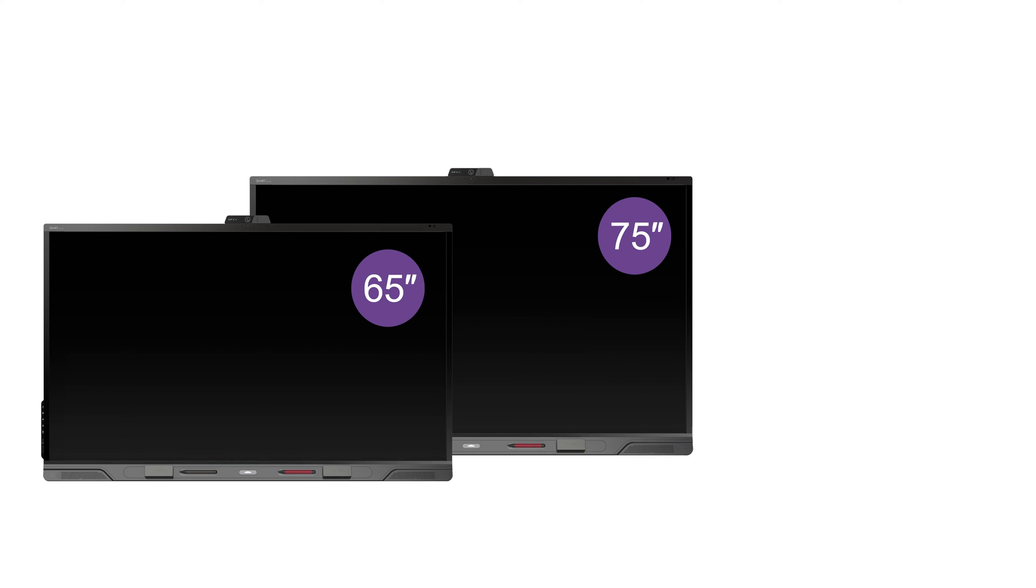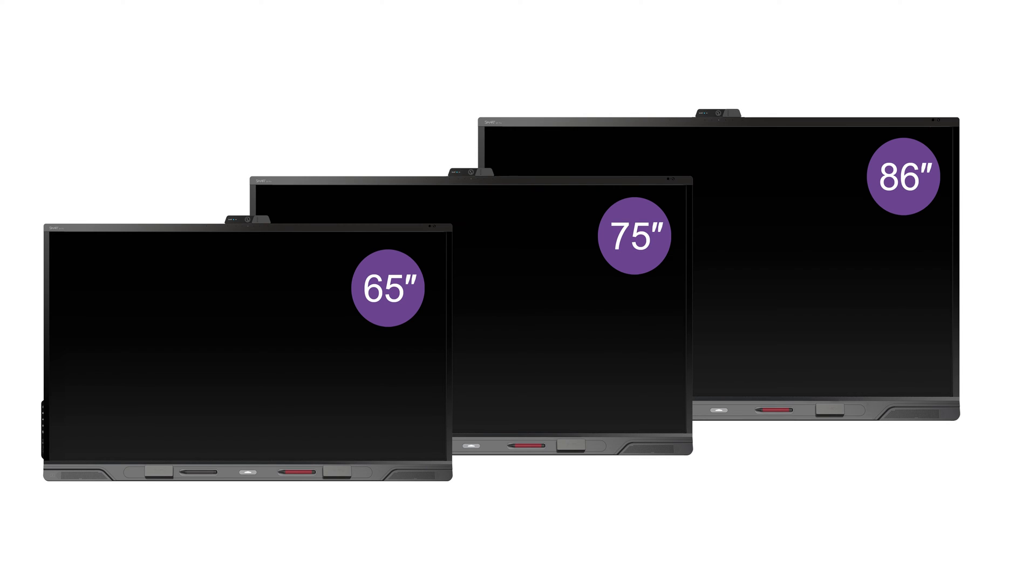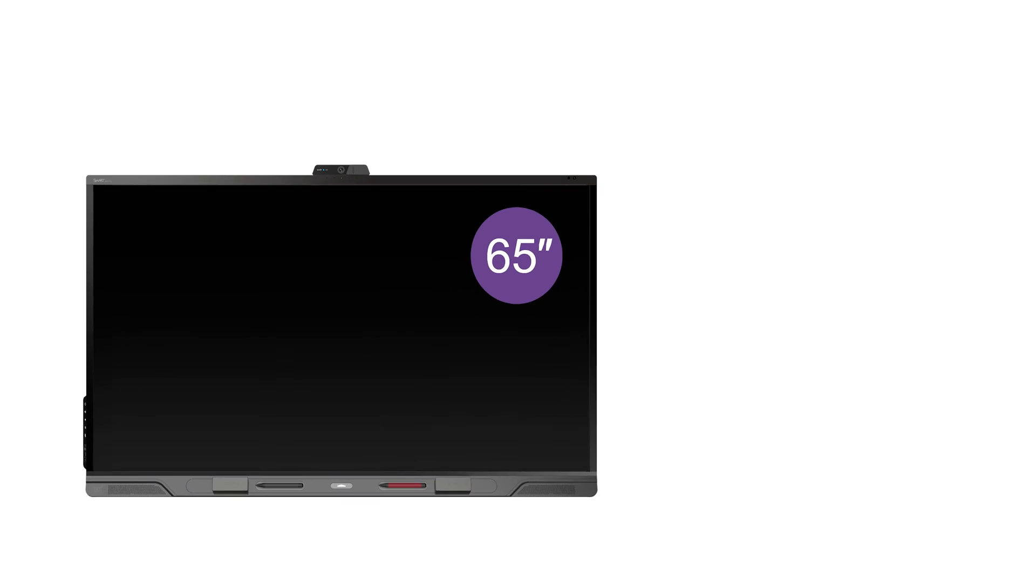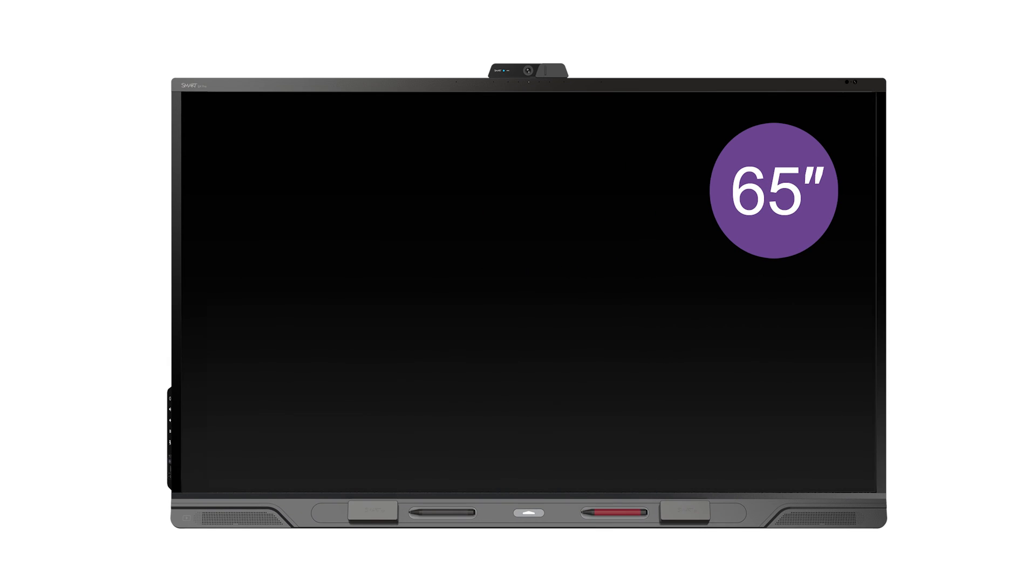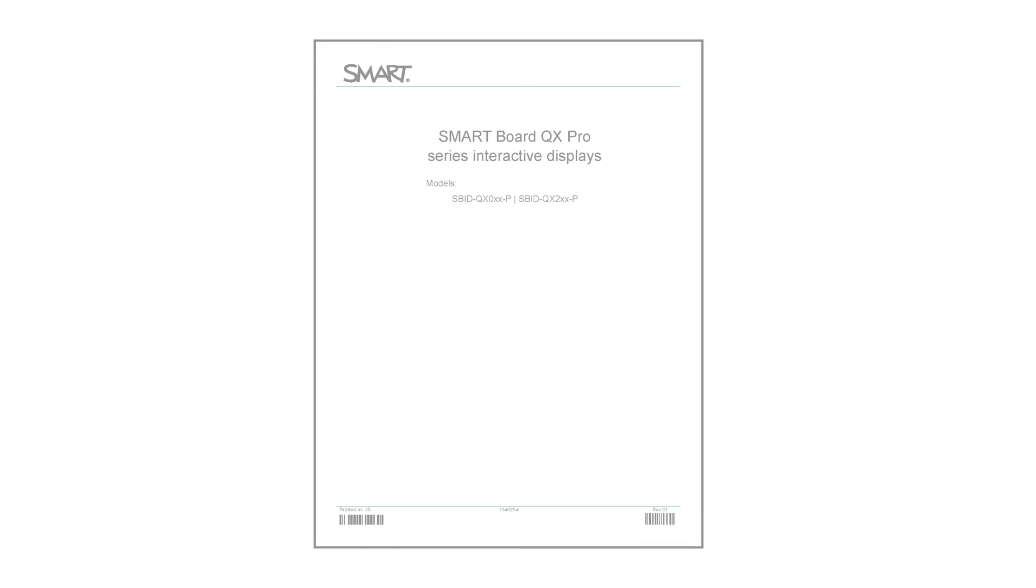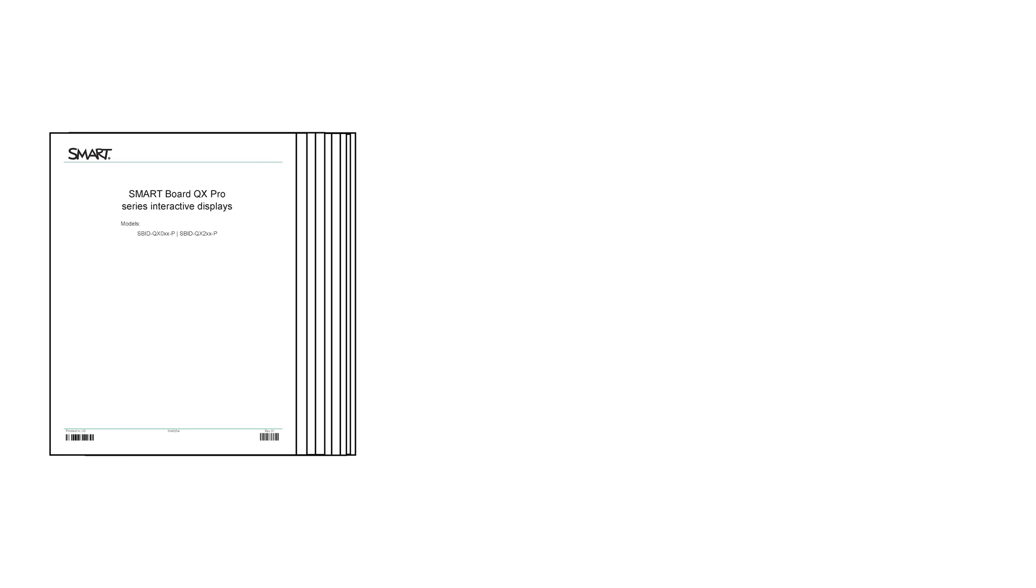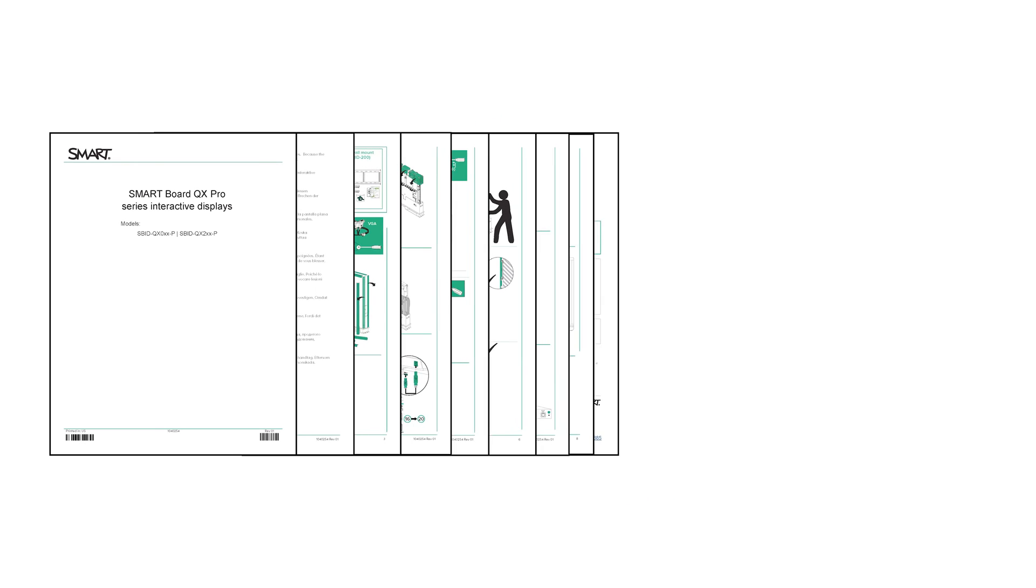This video will show you how to install your SMART Board QX Pro Series interactive display. The installation of all SMART Board displays is a similar process with minor variations by model and size. In this video, we'll demonstrate the process by installing a 65-inch display on a wall. Be sure to refer to the installation instructions for your specific display model.